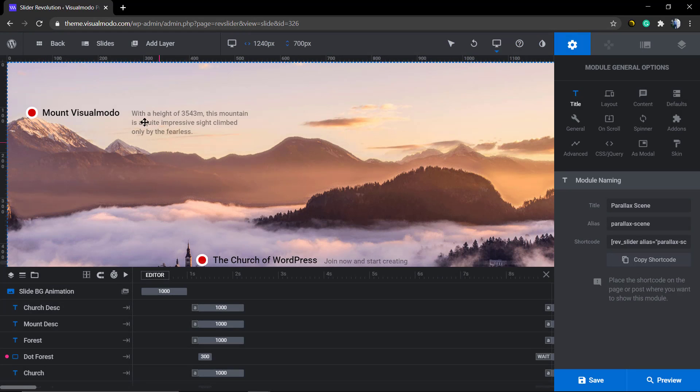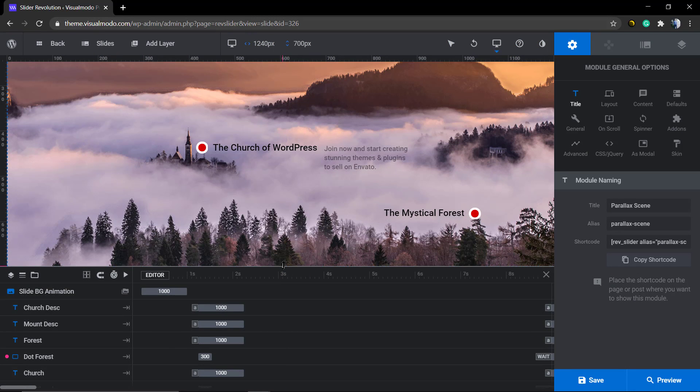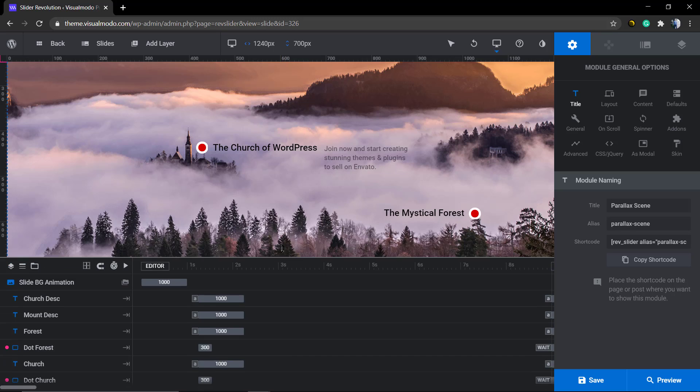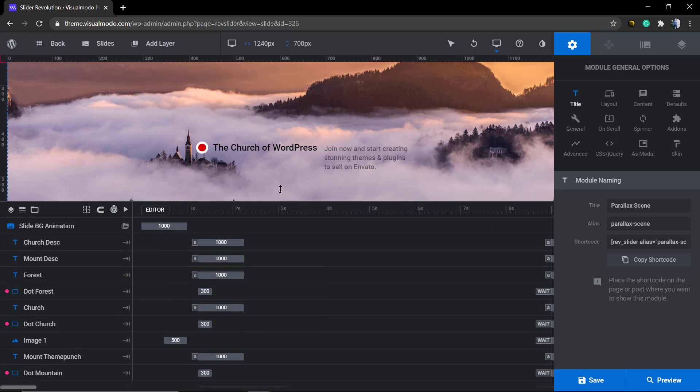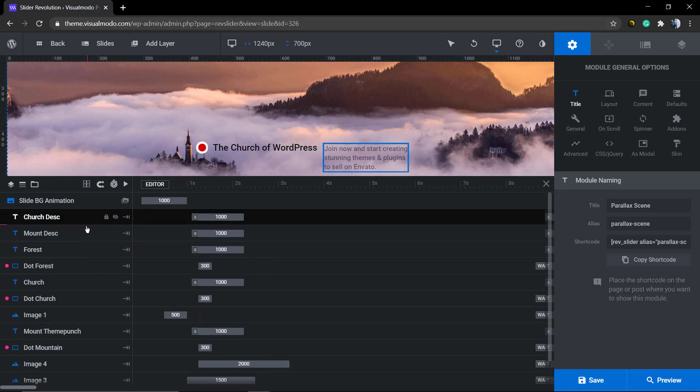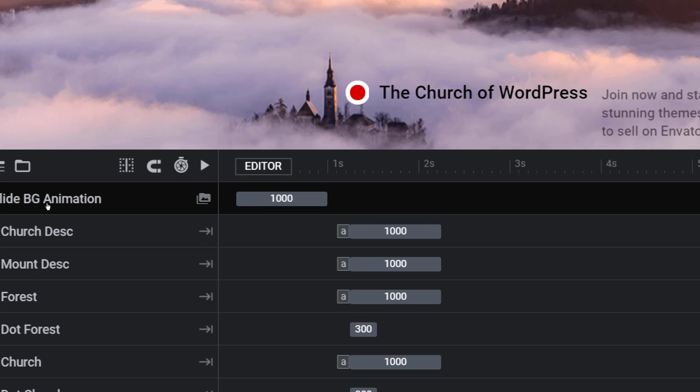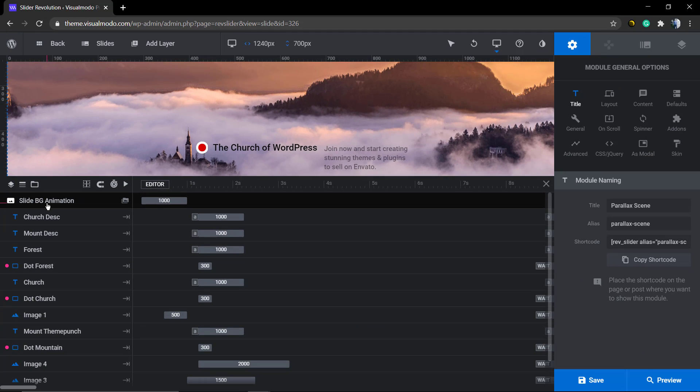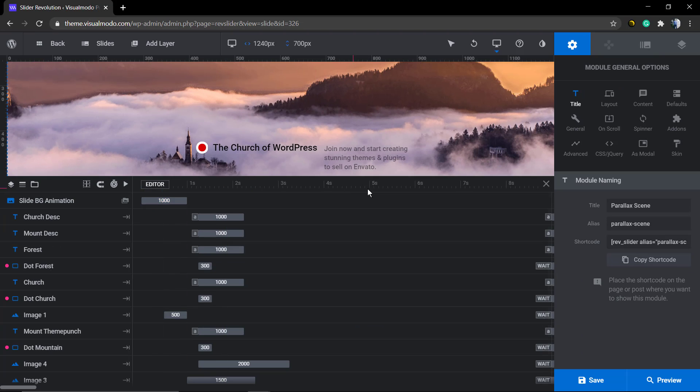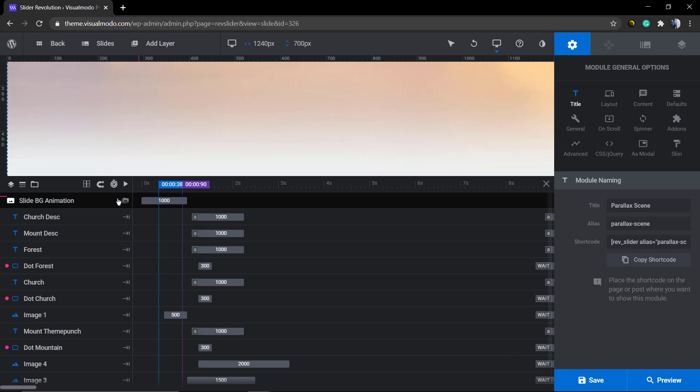As soon as you load the slider editor, you can see that it's full with elements because you already have made your slider. If you did not make this, just check out our Revolution Slider playlist on our YouTube channel. But if you have made your slider, you're going to see in the bottom left the layers, almost like Photoshop.